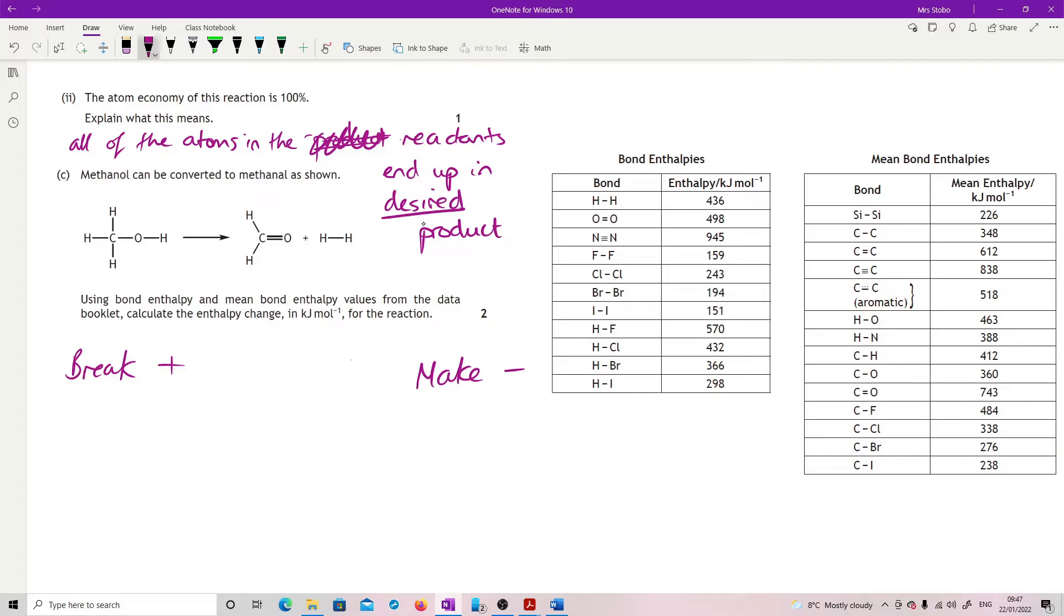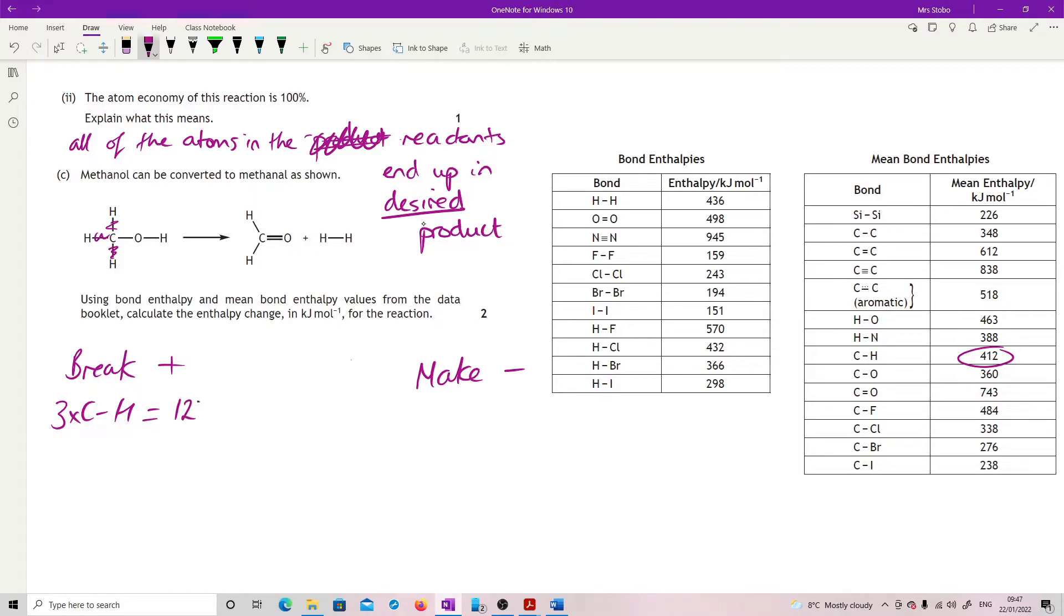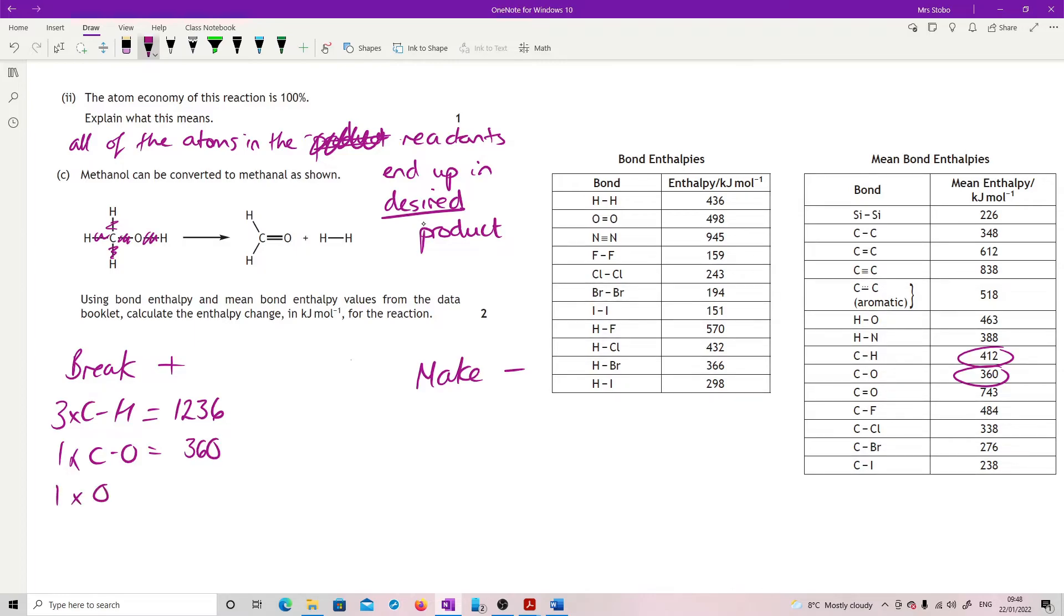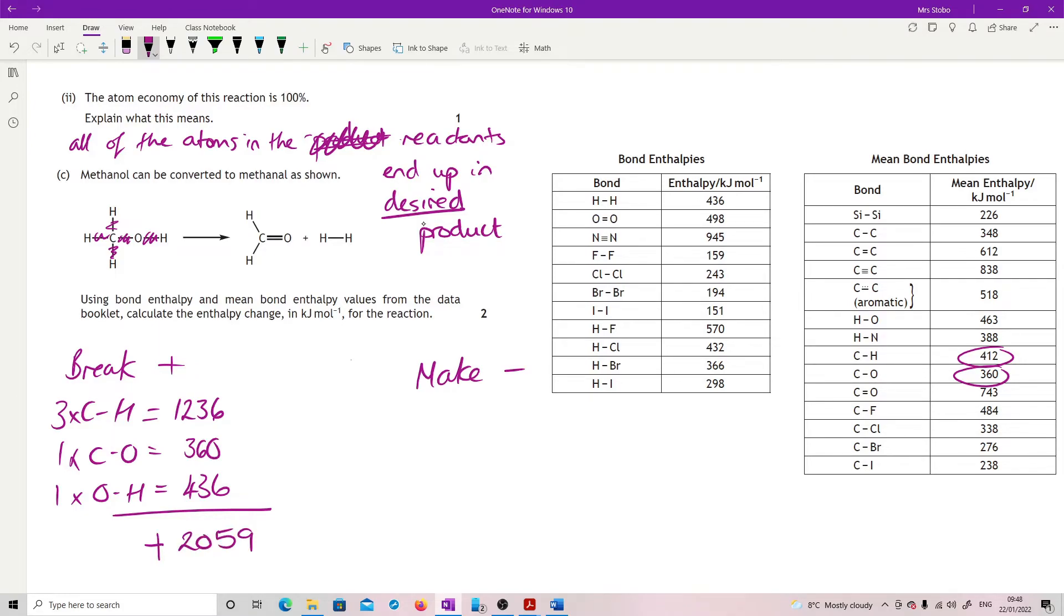I'm going to break three carbon to hydrogen bonds, so that's three times 412, which is 1236. One carbon to oxygen bond at 360. And I need to break one oxygen to hydrogen bond at 463. That altogether means a grand total of plus 2059.